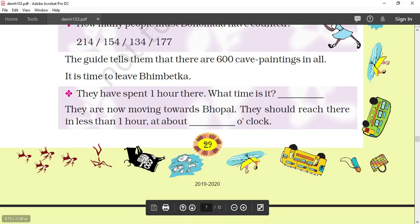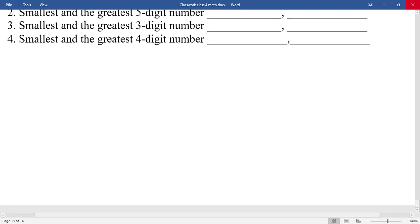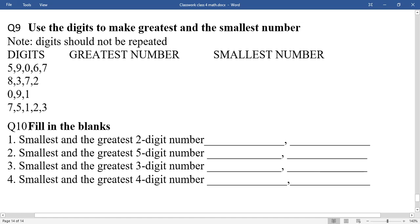That's all for today. Now come to the classwork part. You have to do question number 9 and 10. Question 9: use the given digits to make the greatest and smallest number — digits should not be repeated. Question 10: fill in the blanks for the smallest and greatest 2-digit number. The smallest 2-digit number is 10 and the greatest is 99. Answers will be given tomorrow. Thank you, have a nice day.